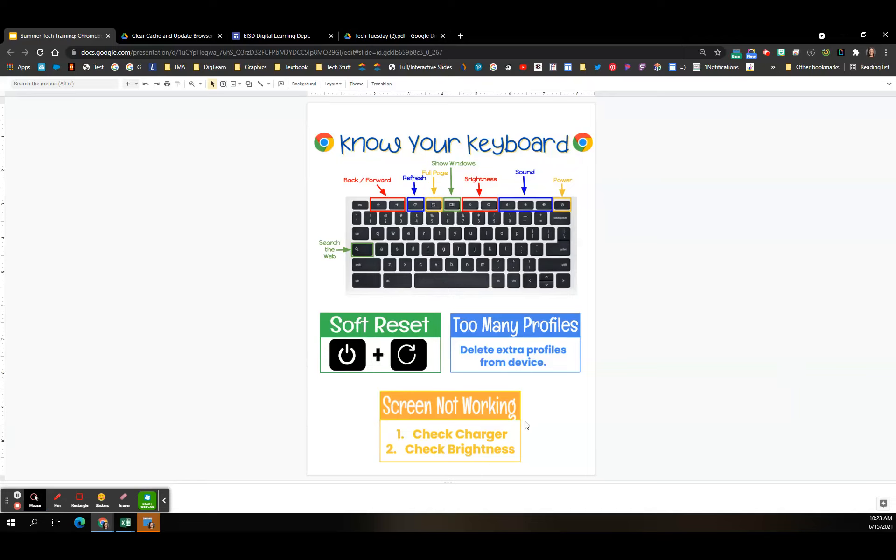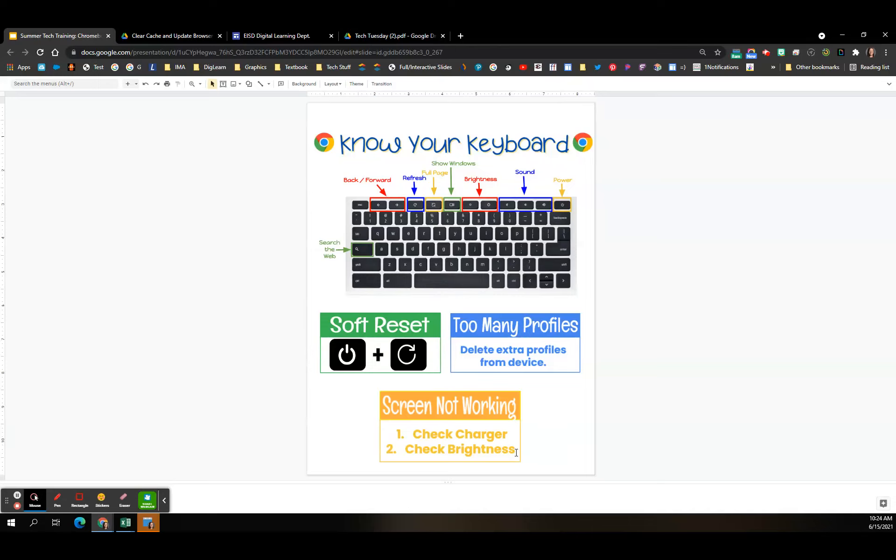Another common problem that the librarians see a lot is students will bring in their Chromebooks saying that they can't get the screen to work. So a couple of things that you can do. One, check the charger. Make sure that the charger is actually working and not broken. And make sure that the Chromebook itself is charged. If it's not, give it 10 minutes, let it charge for 10 minutes, and then check the screen. Another thing is to check the brightness. I know this seems very simple, but a lot of students will dim their brightness on their device on accident sometimes, sometimes not, or they forget that they've dimmed it. So another go-to thing is always check to make sure that the brightness is actually turned on or turned up so that you can see.